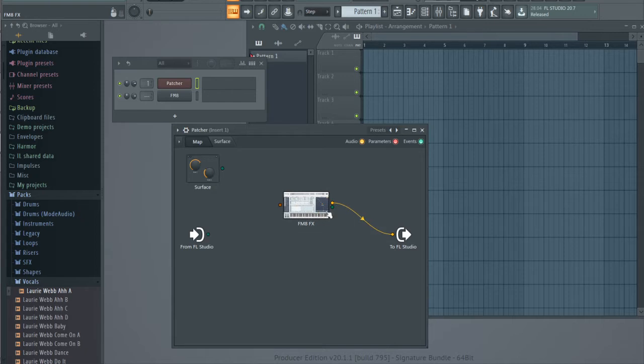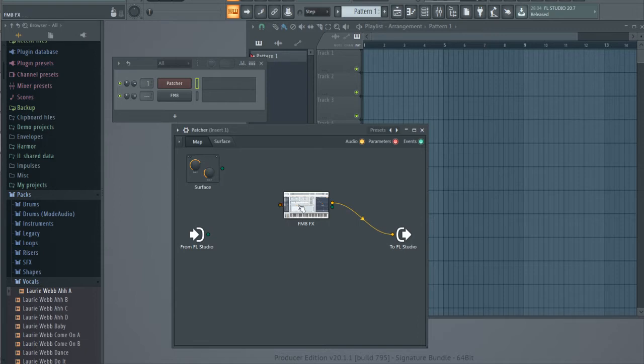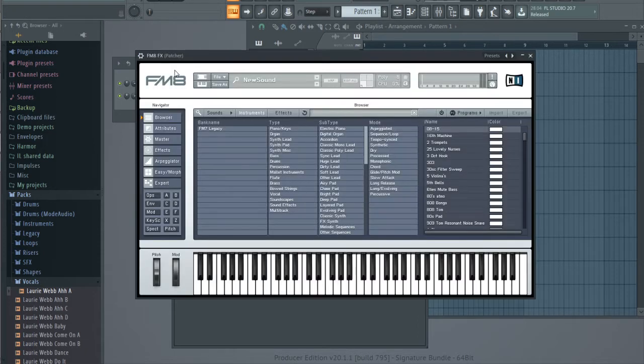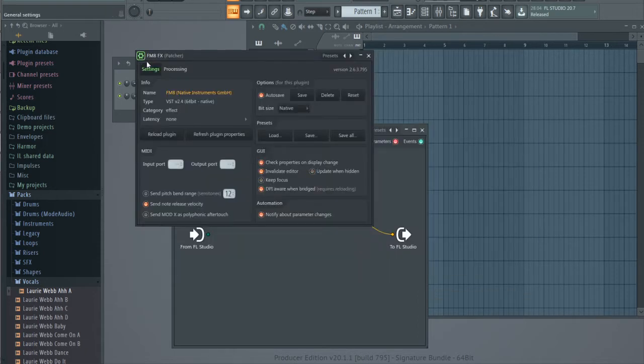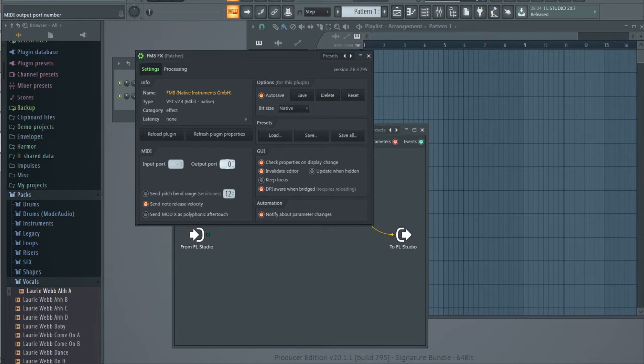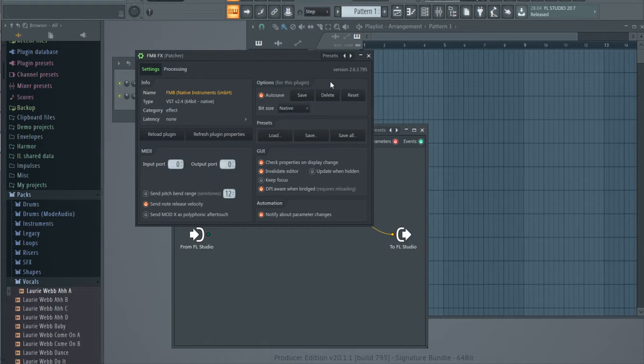And how to trigger it. Because as you can see, it doesn't have MIDI input. For this, you go into plugin settings and set ports input and output to any number. In my case it is zero.